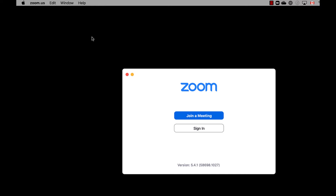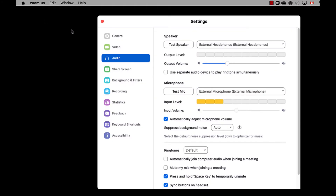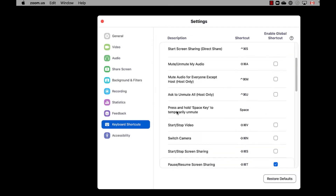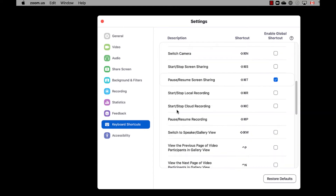The first step is to set the pause/resume global keyboard shortcut in Zoom. In the Zoom app, go to preferences and navigate to the keyboard shortcuts section. Scroll down until you find the one for pausing and resuming. The default keyboard shortcut is Shift+Command+T. Make sure to check the checkbox that says 'Enable Global Shortcut,' which means this shortcut will be available regardless of what application you're in when sharing in Zoom.